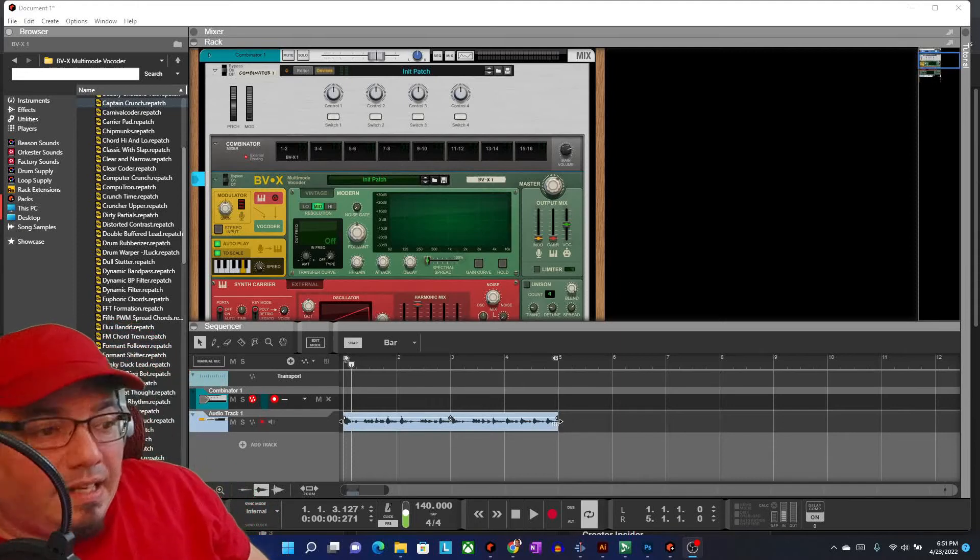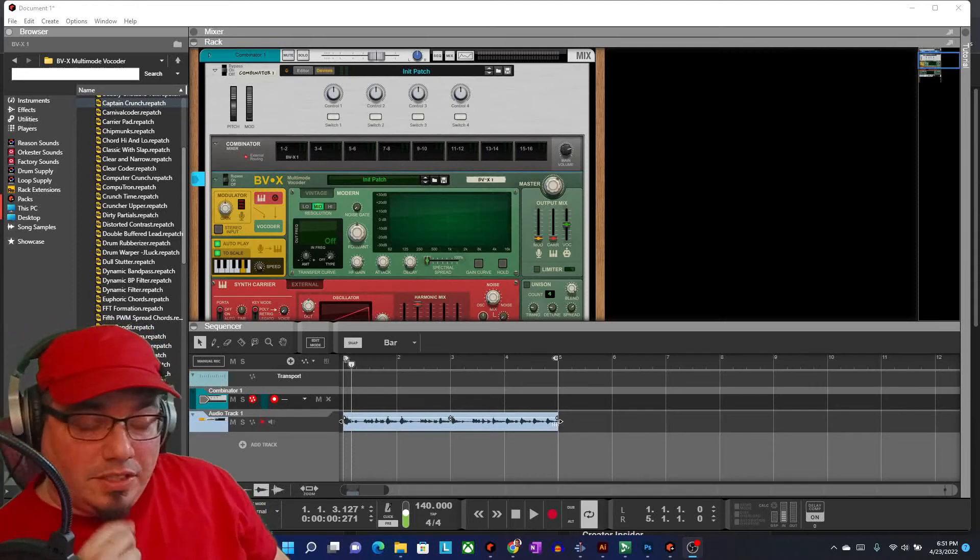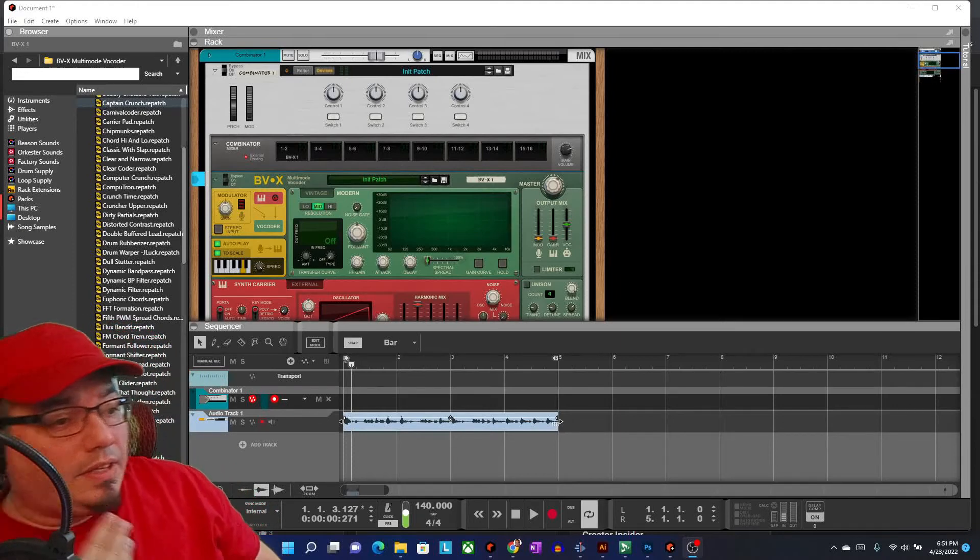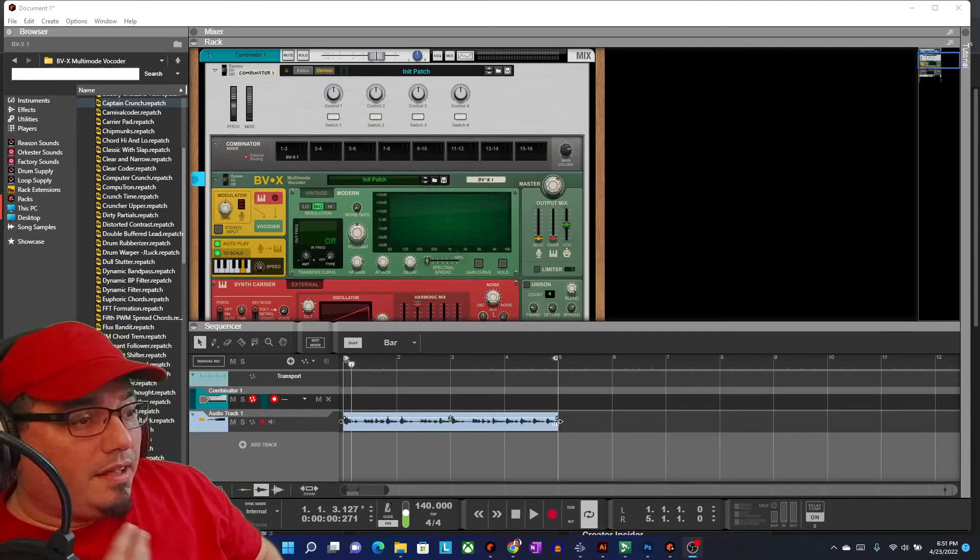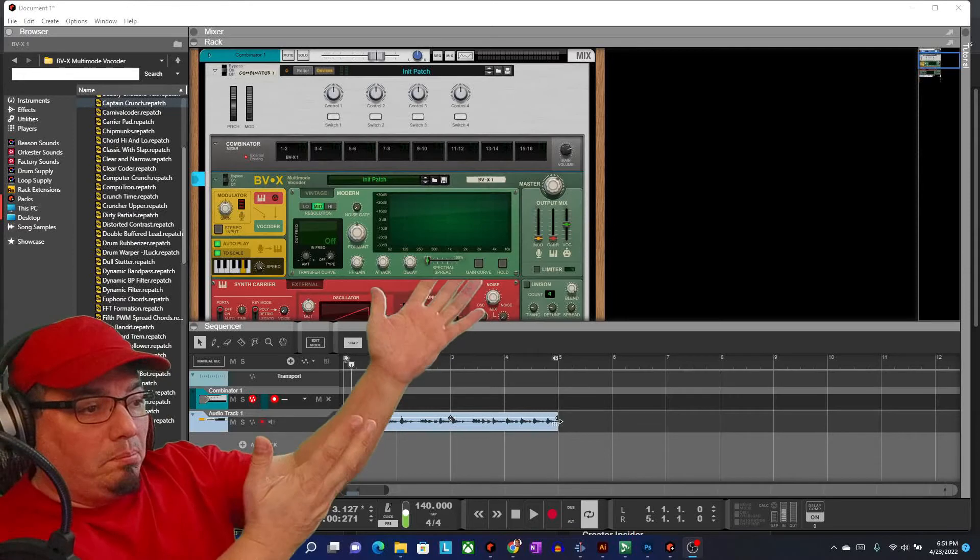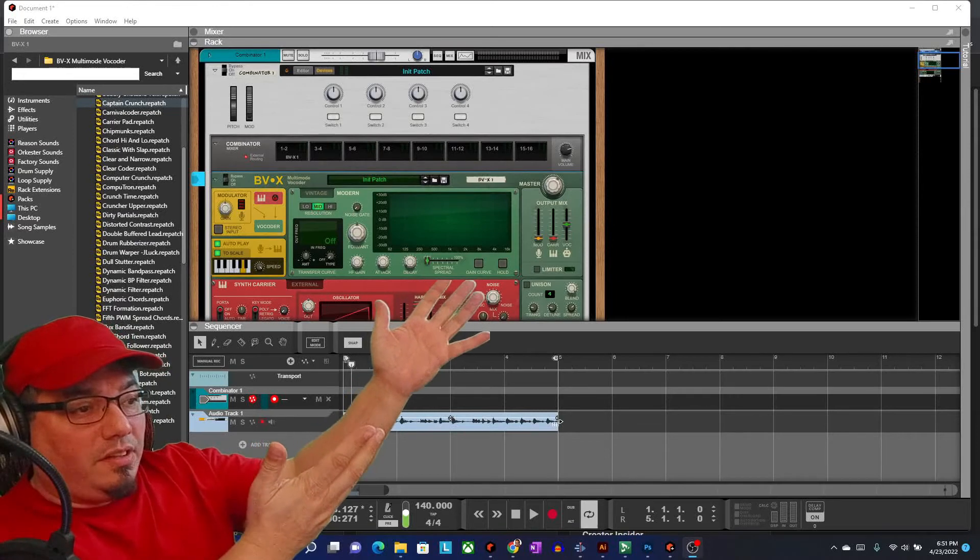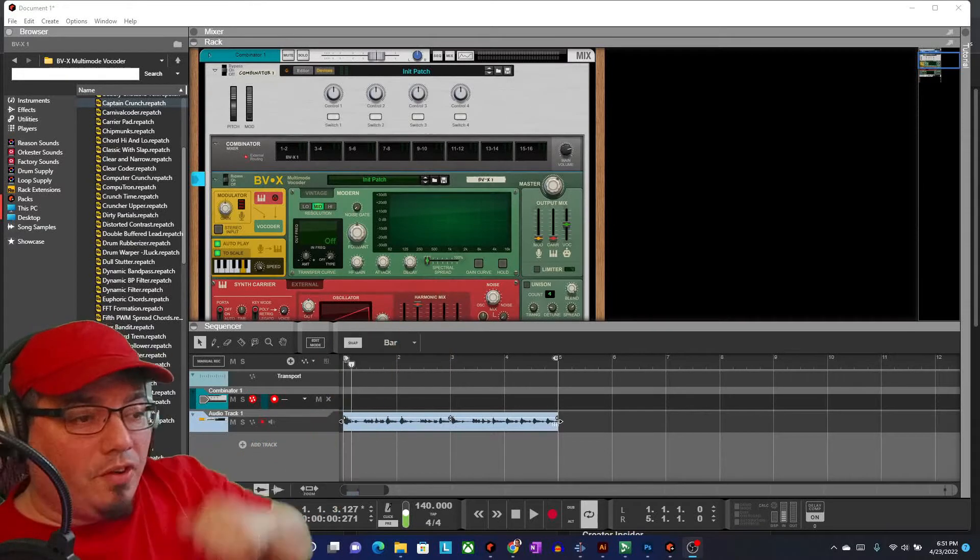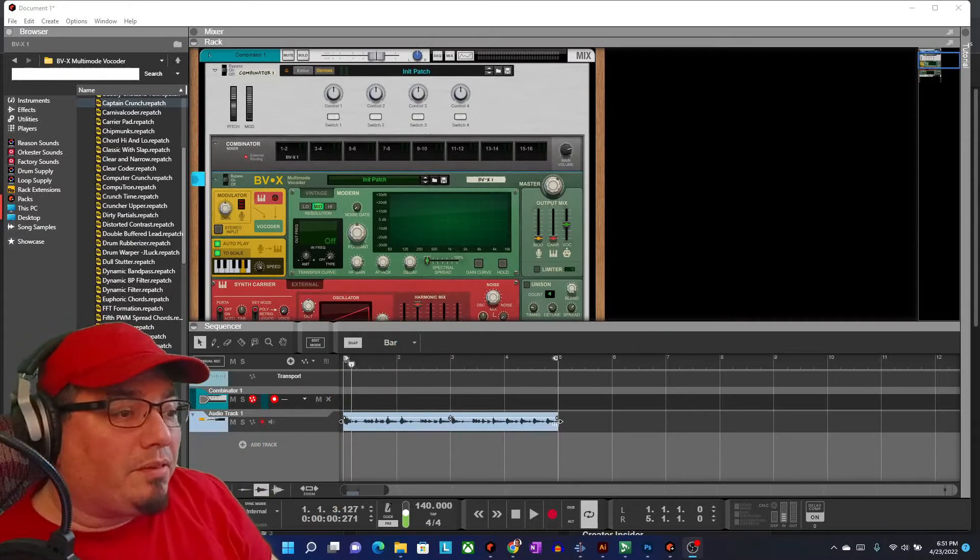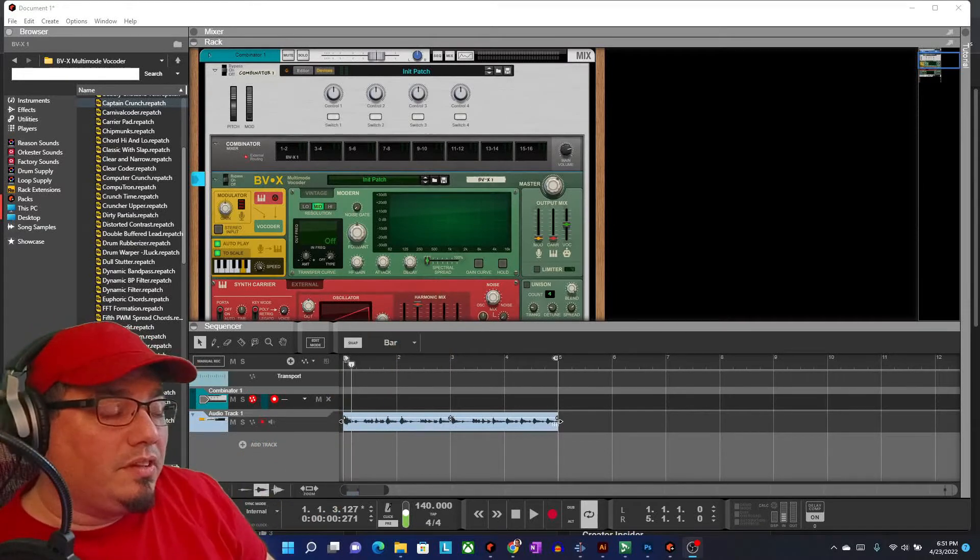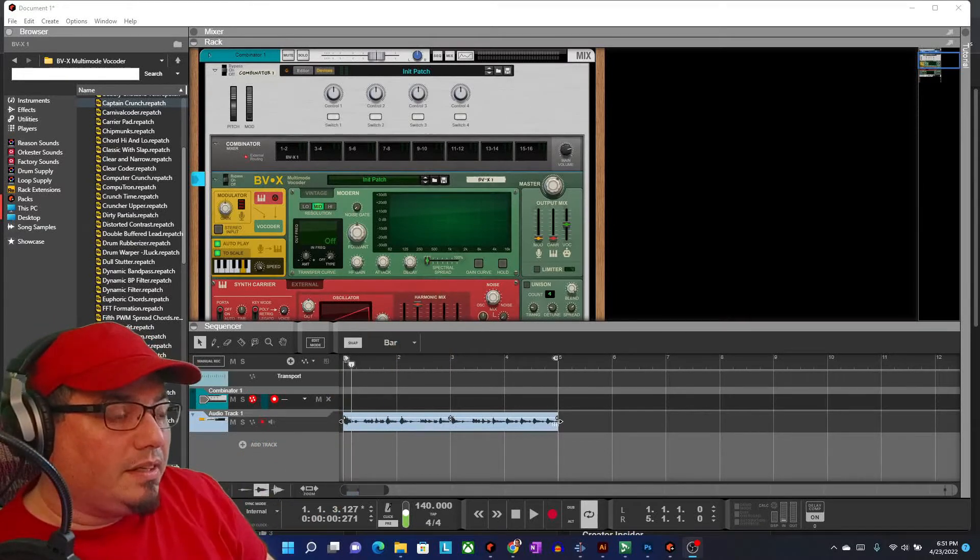Hello, how's it going today? It is me, Captain Angie, and today we're taking a look at BVX, the new vocoder released by Reason Studios this past week.